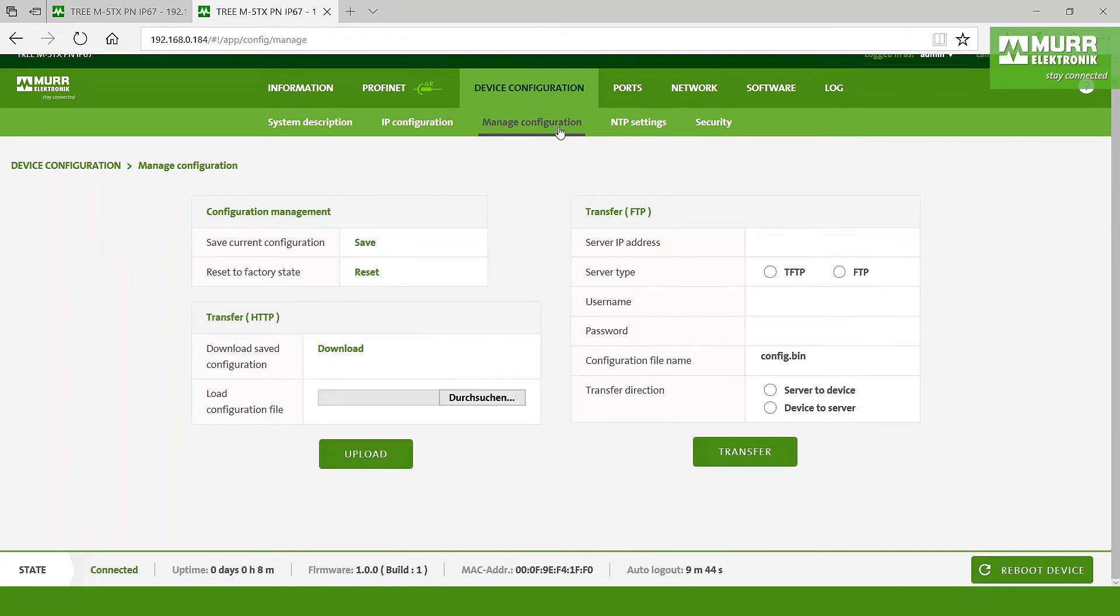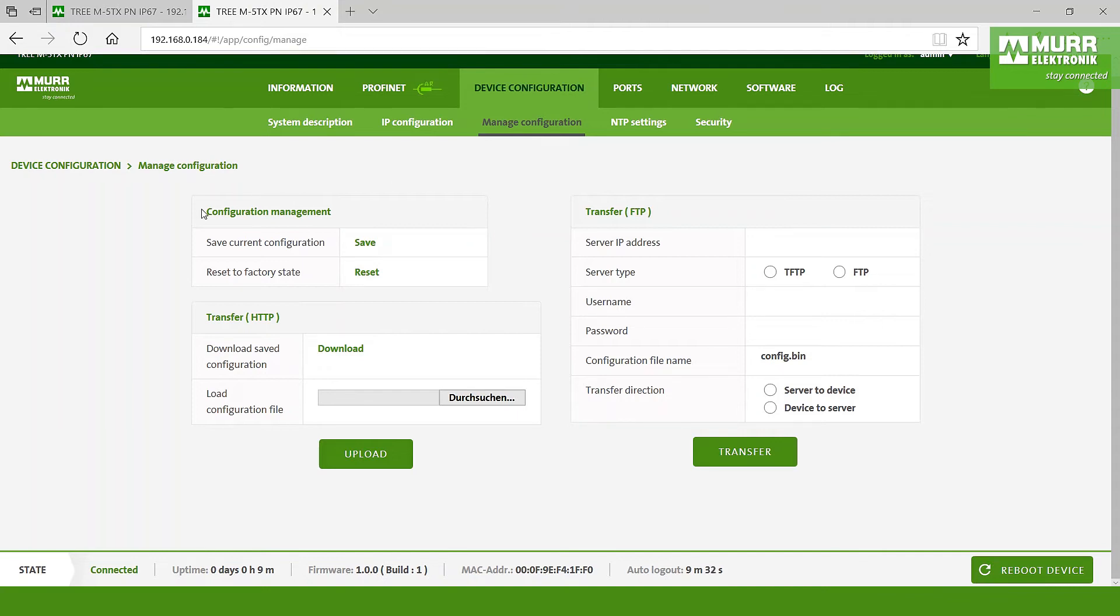By the managed configuration here, we have got the chance on the left side to save the IP address and the current configuration of the switch. So when you change something you have after then the chance to save it. And after that when you need it on another switch, you have the chance to go directly here to bring it as a transfer.